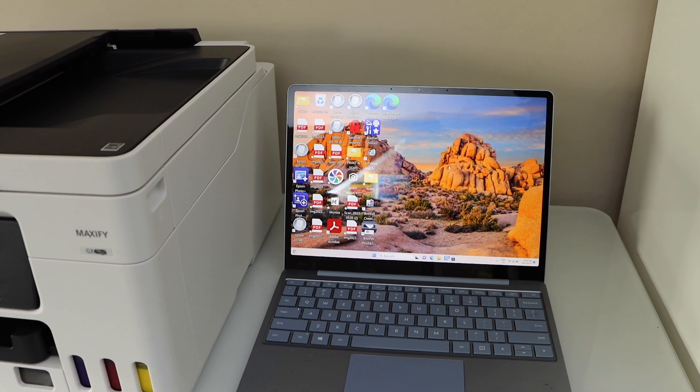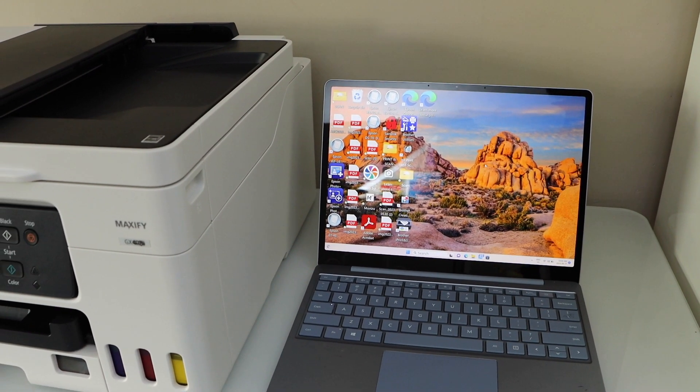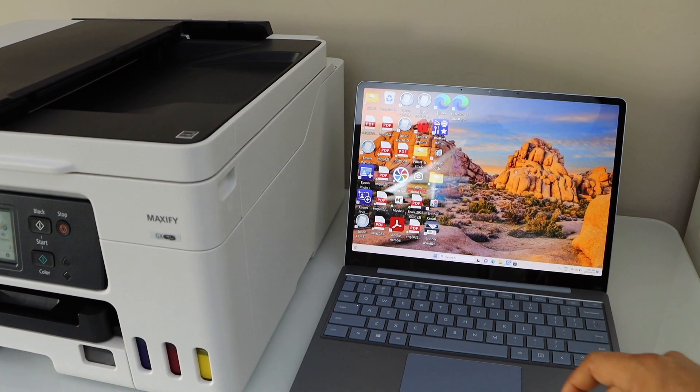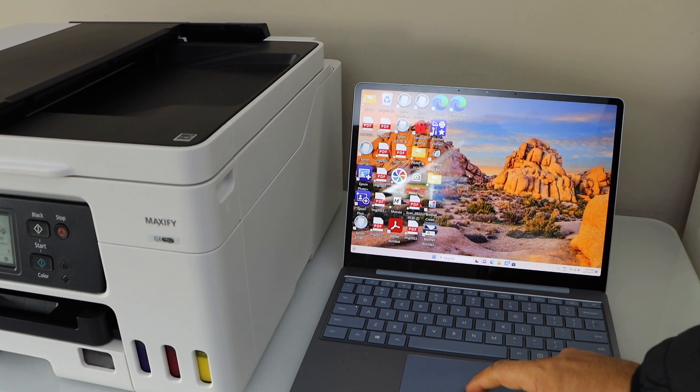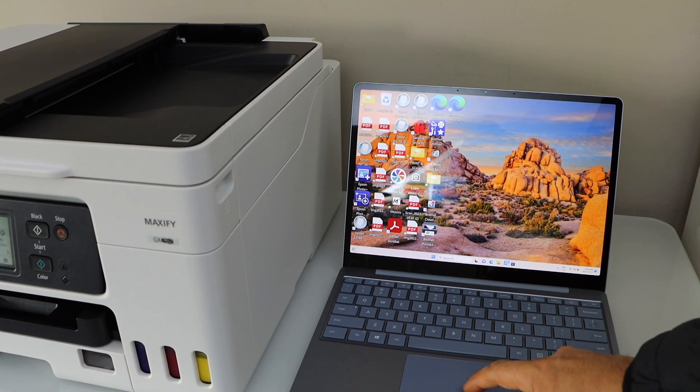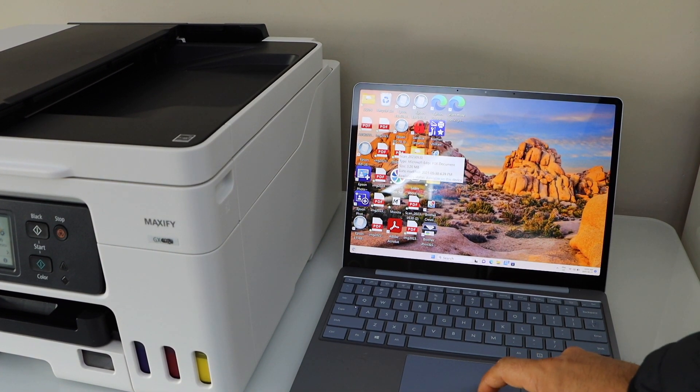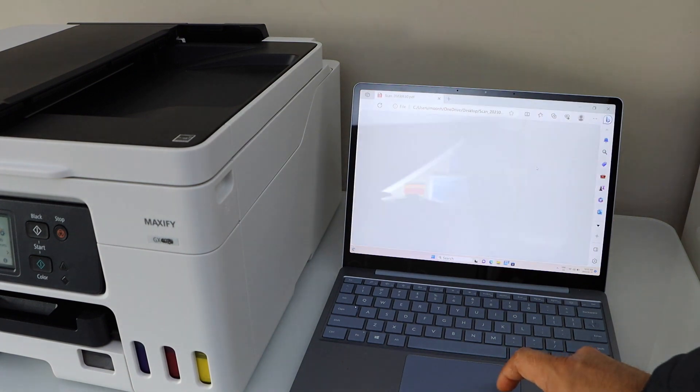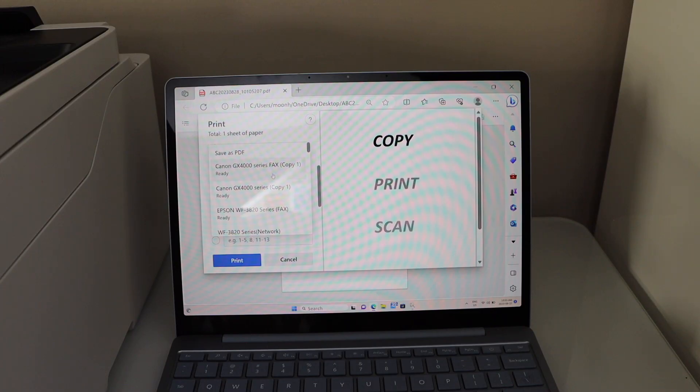Setup is complete and we can start using this printer for printing and scanning. For example, to print you can just select any document or any file you want to print. Select Canon GX400 series.